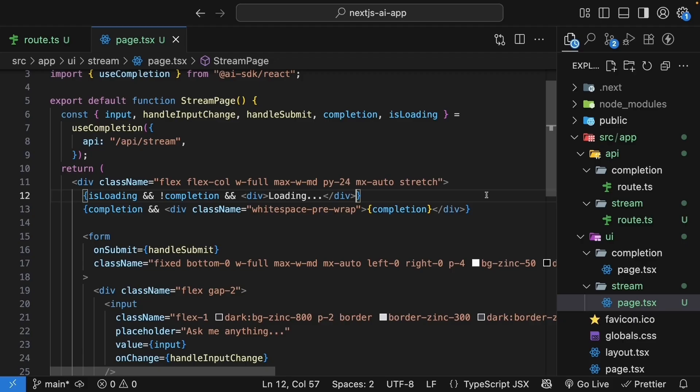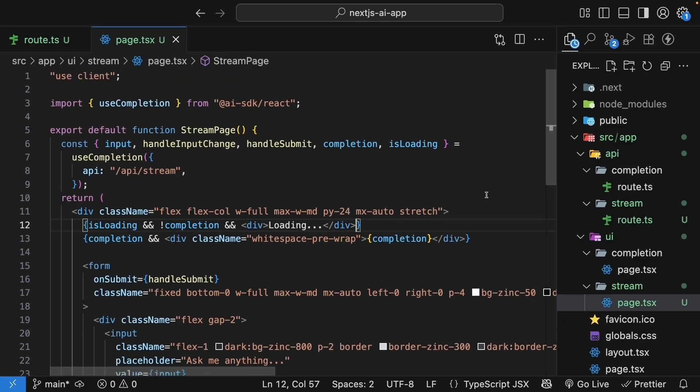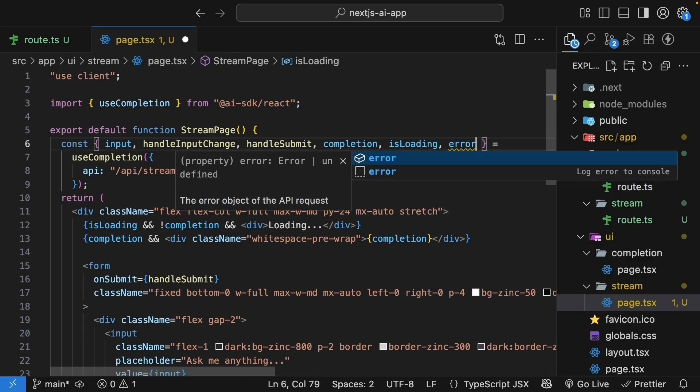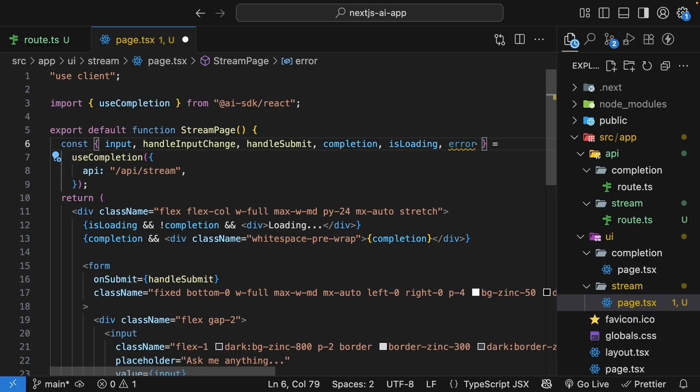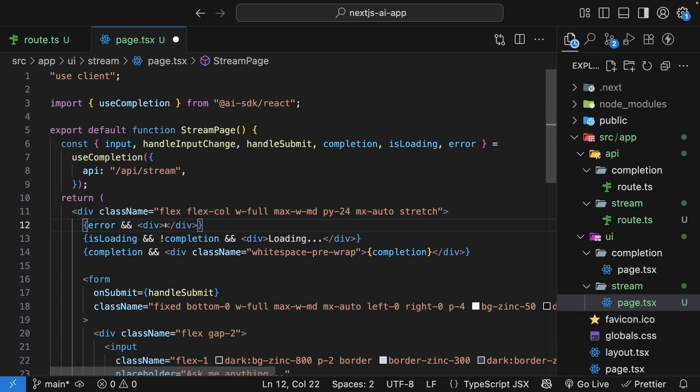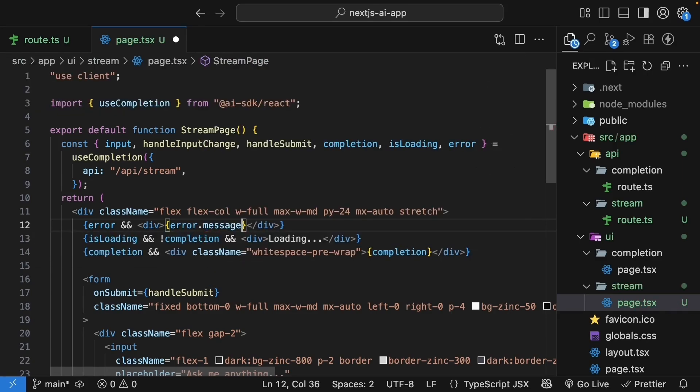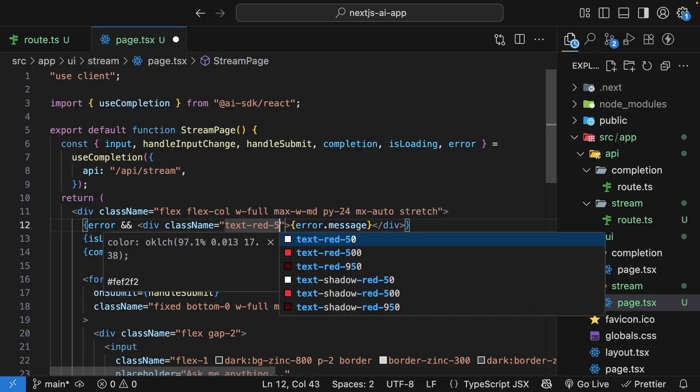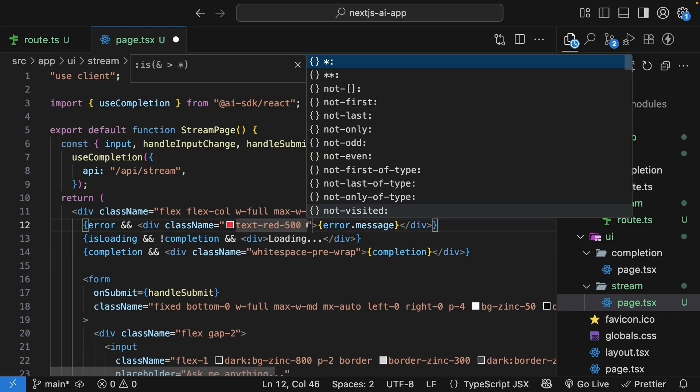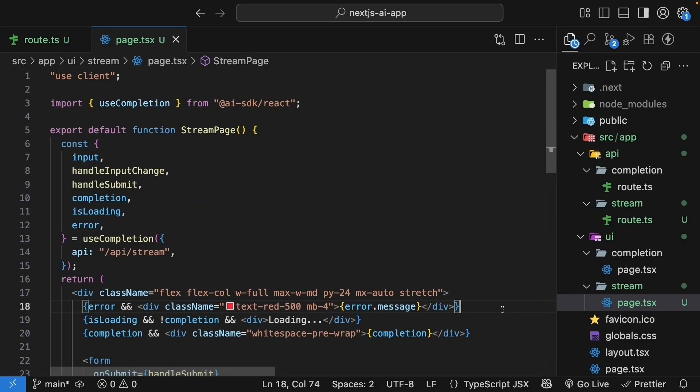Next, let's add error handling. The hook provides an error object. Destructure it. We can use this to display errors when they occur. So error, and if it exists, we display error.message. We'll also apply some Tailwind classes: text-red-500 and margin-bottom-4.